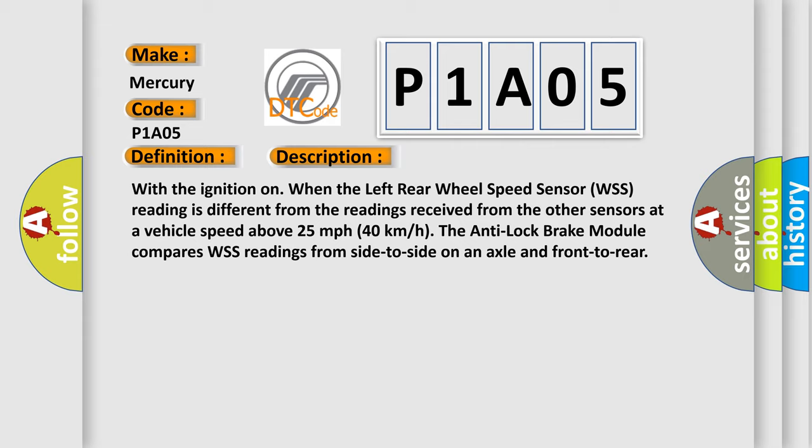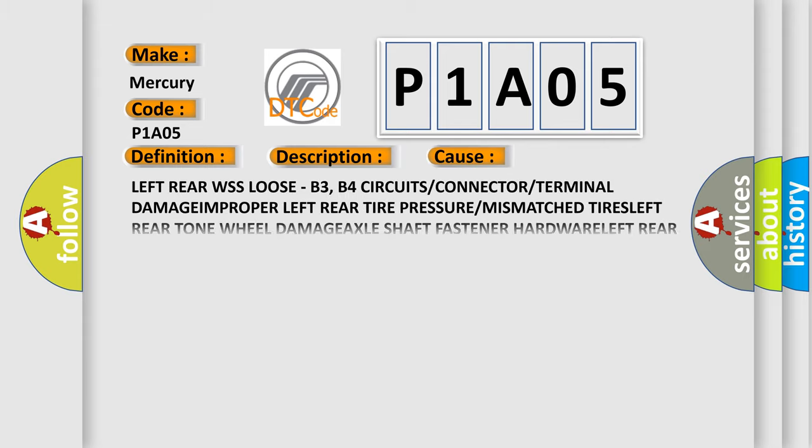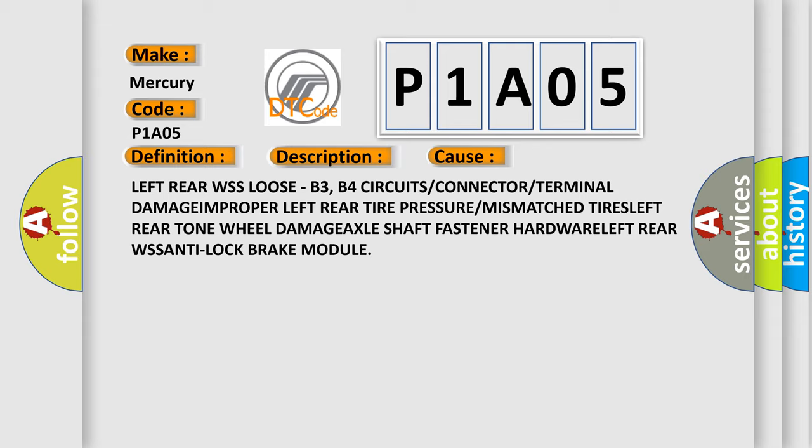This diagnostic error occurs most often in these cases: Left rear wheel speed sensor WSS loose, B3, B4 circuits or connector or terminal damage, improper left rear tire pressure or mismatched tires, left rear tone wheel damage, axle shaft fastener issues.